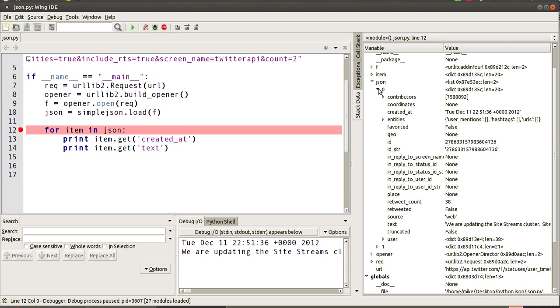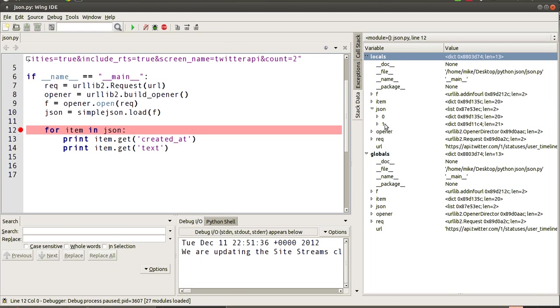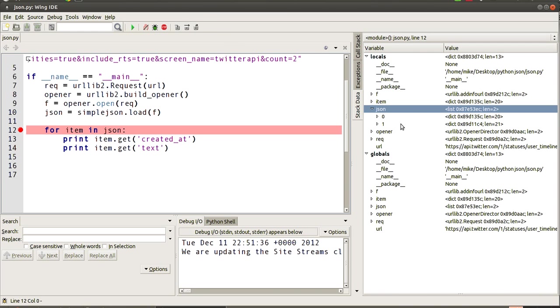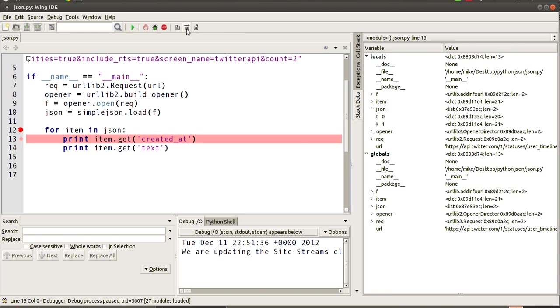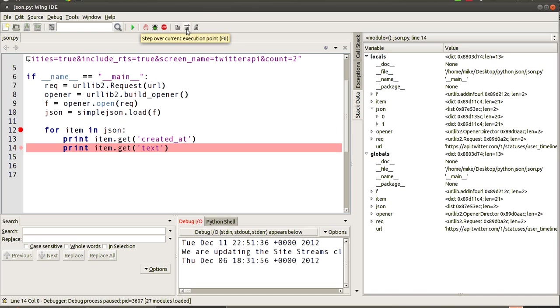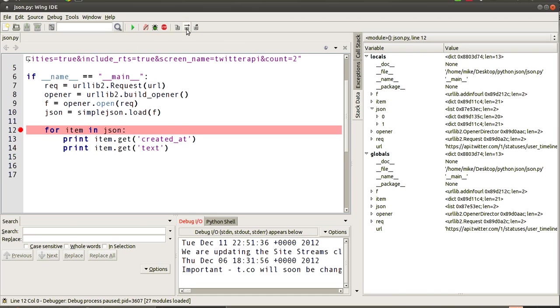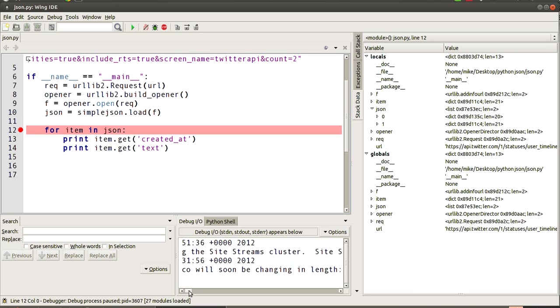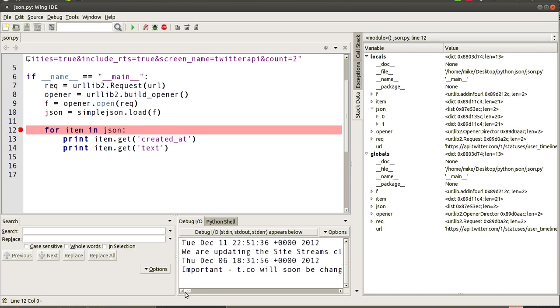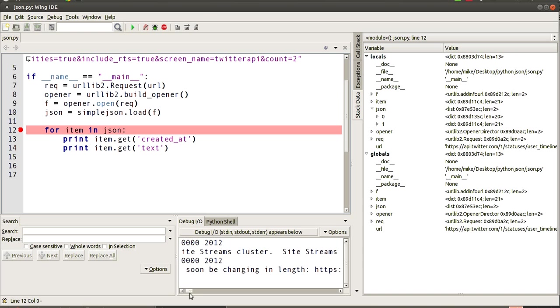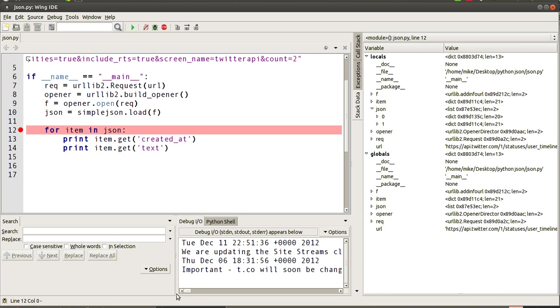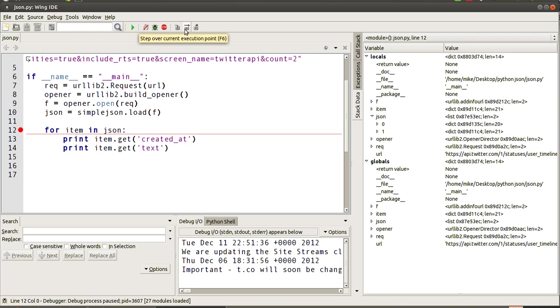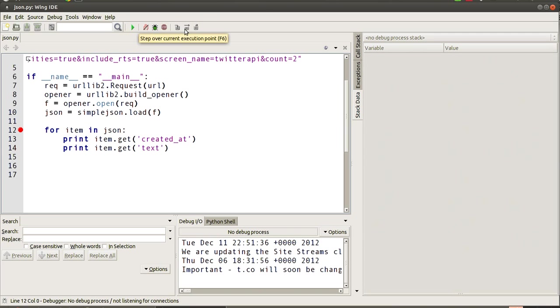But notice in our JSON object over here, we haven't just got one item in this list. We've got another item, so let's just step through and see what's inside of that. Okay, so another tweet and the text, something about TCO soon be changing in length. So we keep on stepping through. That's the end of our program. So we got two tweets out of that JSON response.